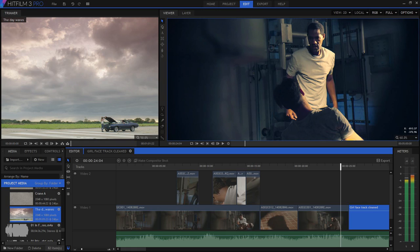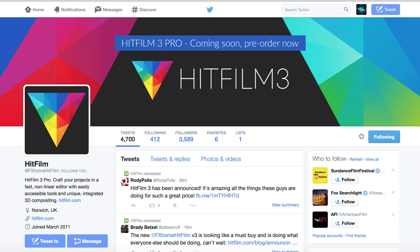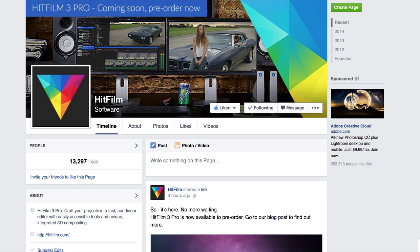A new trimmer in the preview window makes it easier to edit clips before dropping them into the sequence. You also have the ability to loop a defined region and multiple waveform types to display. HitFilm 3 Pro is available for pre-order now, and I am super excited to see what changes it brings. Follow FX Home HitFilm on Twitter or like their Facebook page to stay updated, as well as their YouTube channel where they will continue to post tutorials and inside looks at the software.